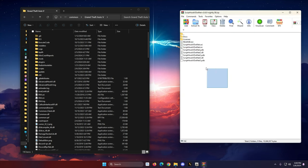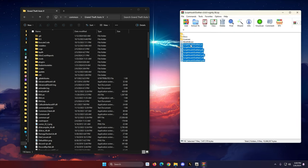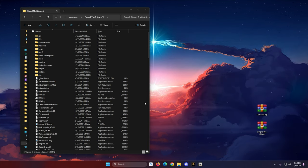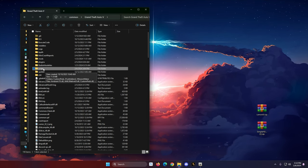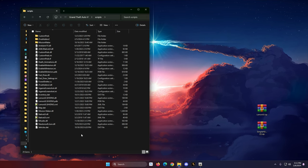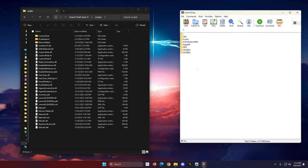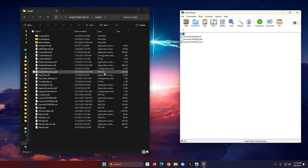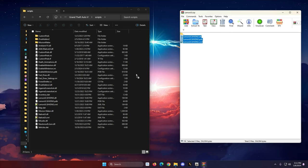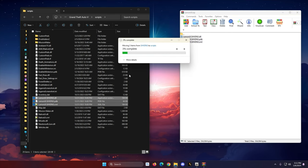Next is ScriptHookVDotNet. Select all the files where it says ScriptHookVDotNet and drag them right next to ScriptHookV in your main game directory. For the next step, we're going to be working in your Scripts folder. If you don't have one, just right-click, go to New, make a folder and call it Scripts — S-C-R-I-P-T-S, spelled exactly like that. Open your Scripts folder. To the right of the screen, open up Lemon UI and you'll see a lot of folders. The one you want is the ScriptHookVDotNet 3 folder — S-H-V-D-N-3. Open that and take those three files and move them right into your Scripts folder.